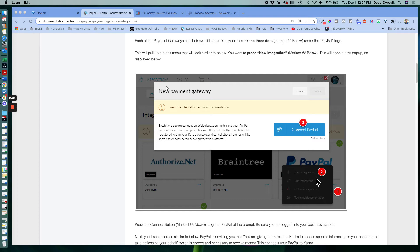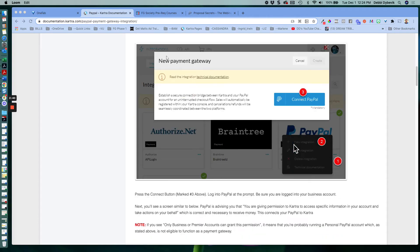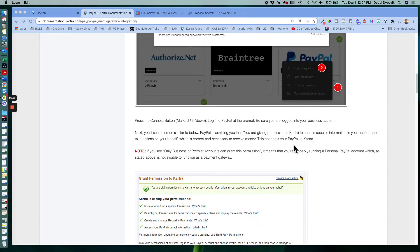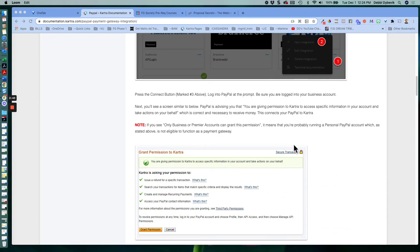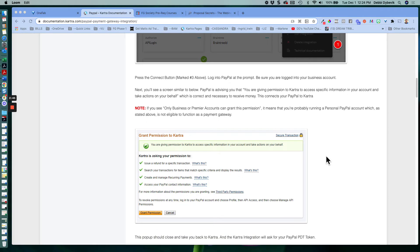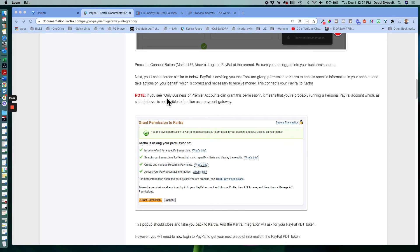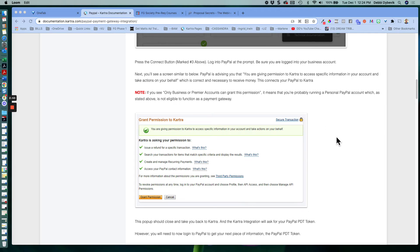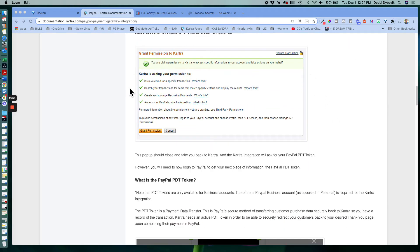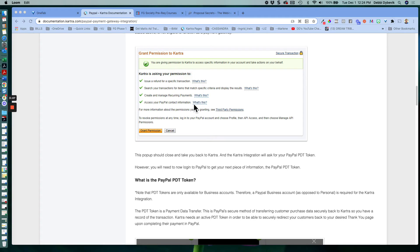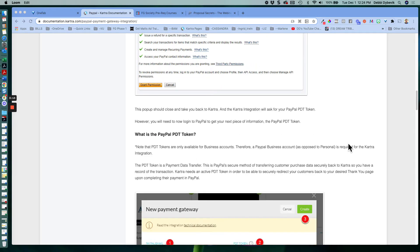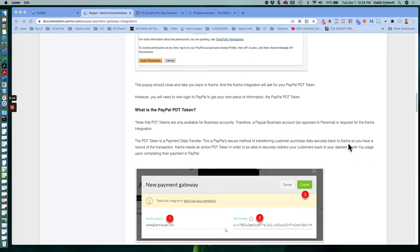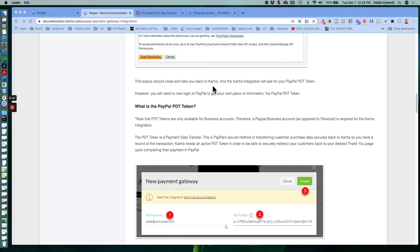And then you get this window and you just connect on the button that says connect PayPal. And then here it's just telling you again that you have to have a business or Premier account in order to grant those transactions. And so then this is the screen that you'll see that once you make that connection with PayPal and you're just saying grant permission. Just leave them all checked and say grant permissions. And then it will take you back to Kartra and Kartra will ask for the PayPal PDT token.